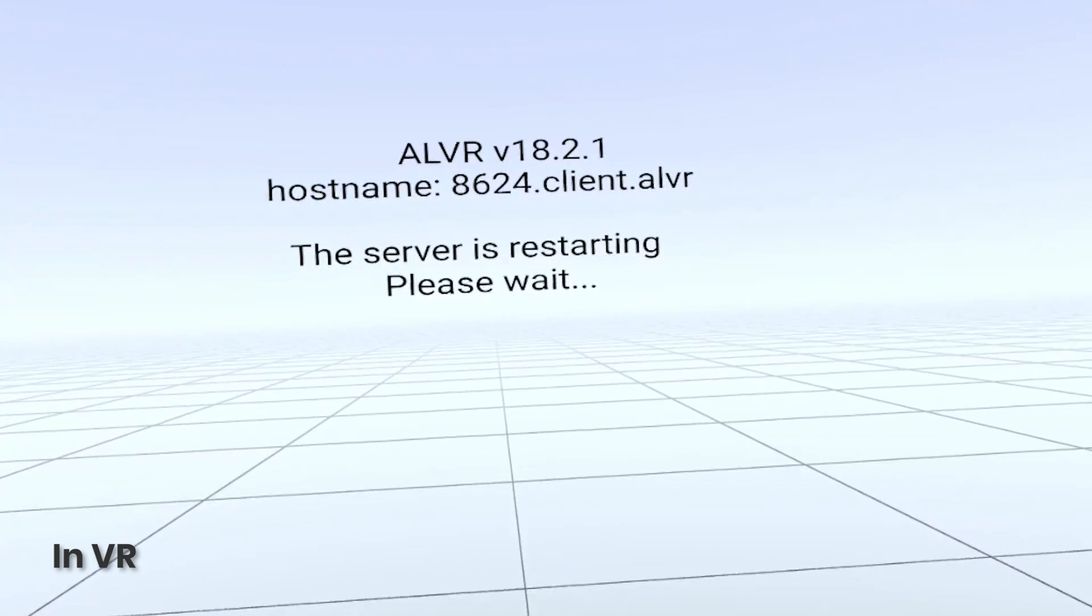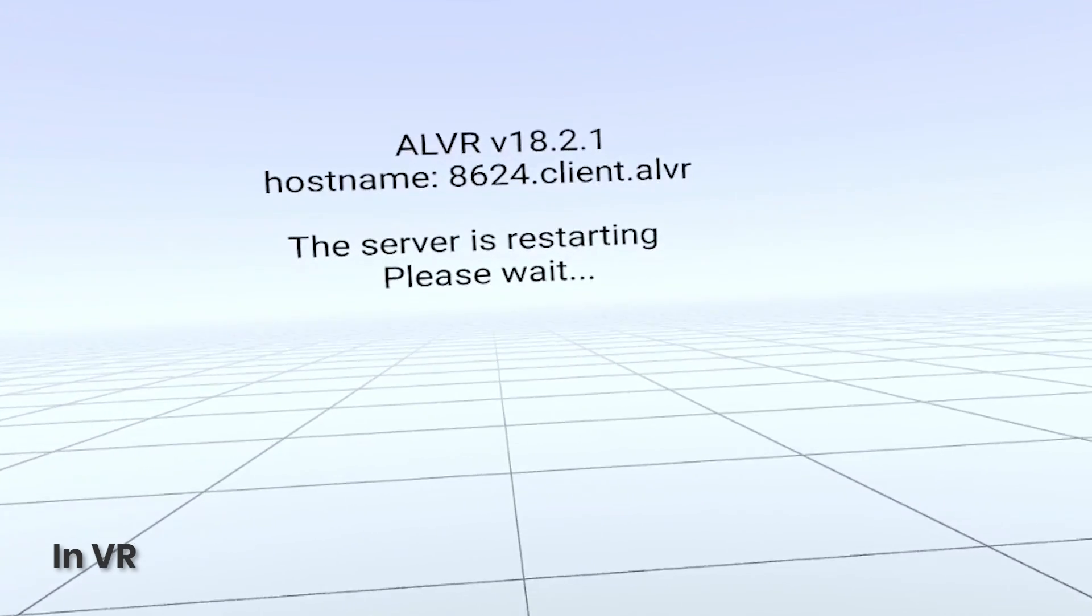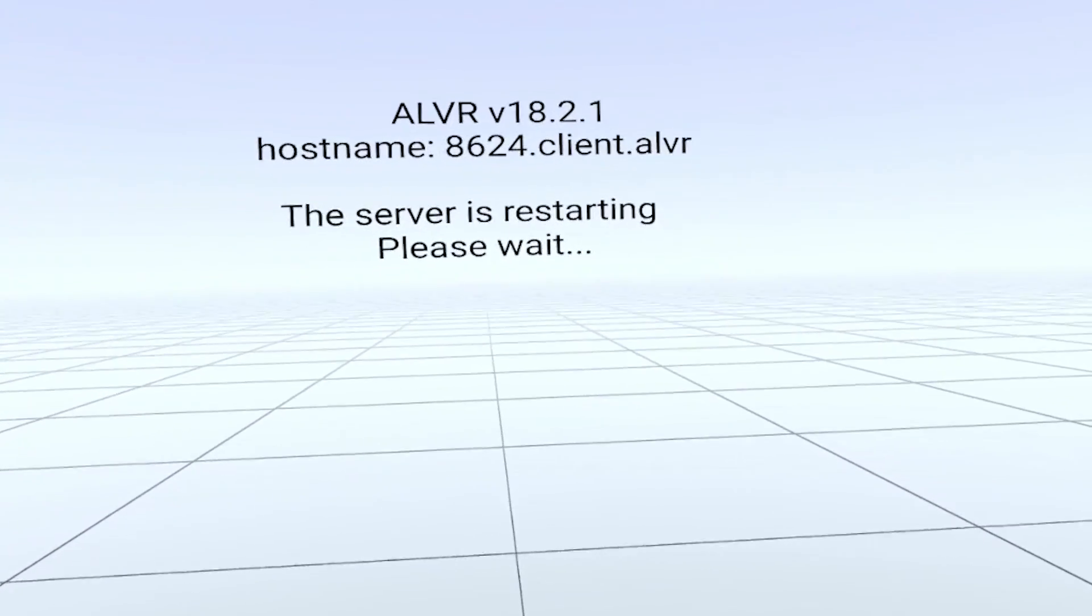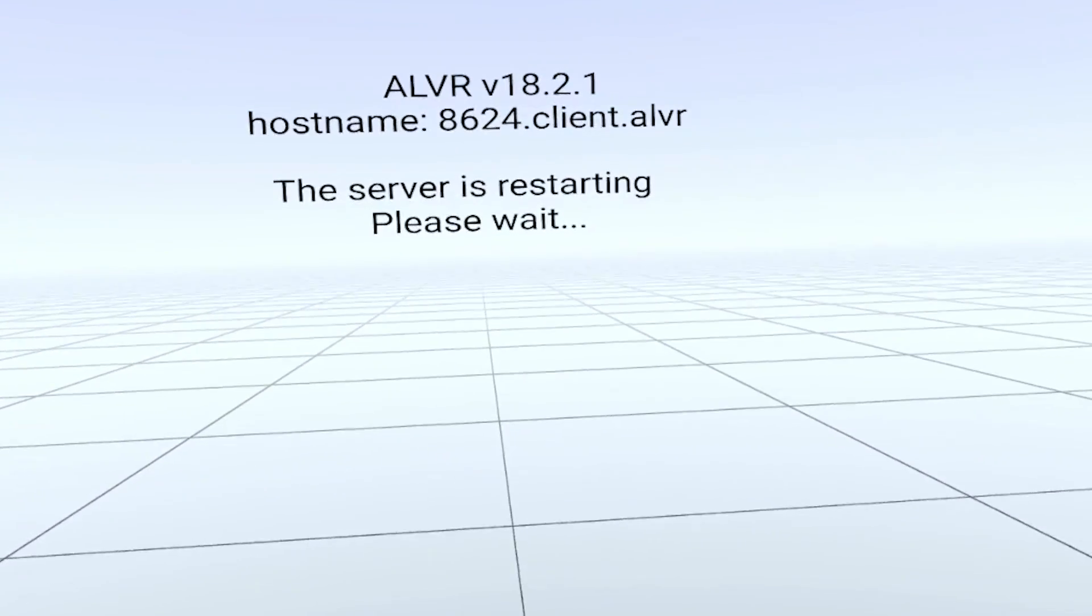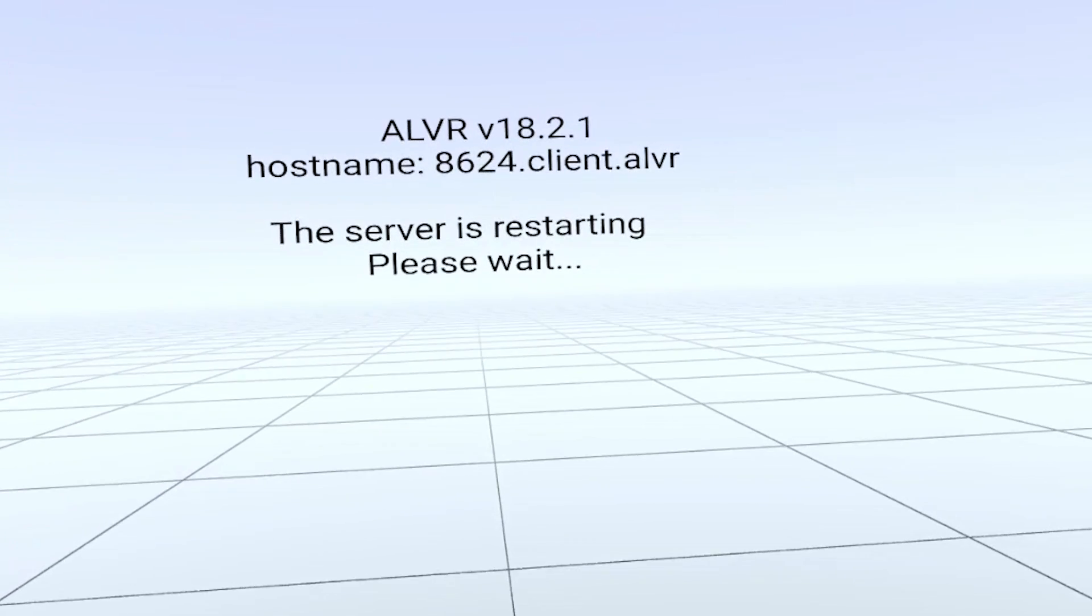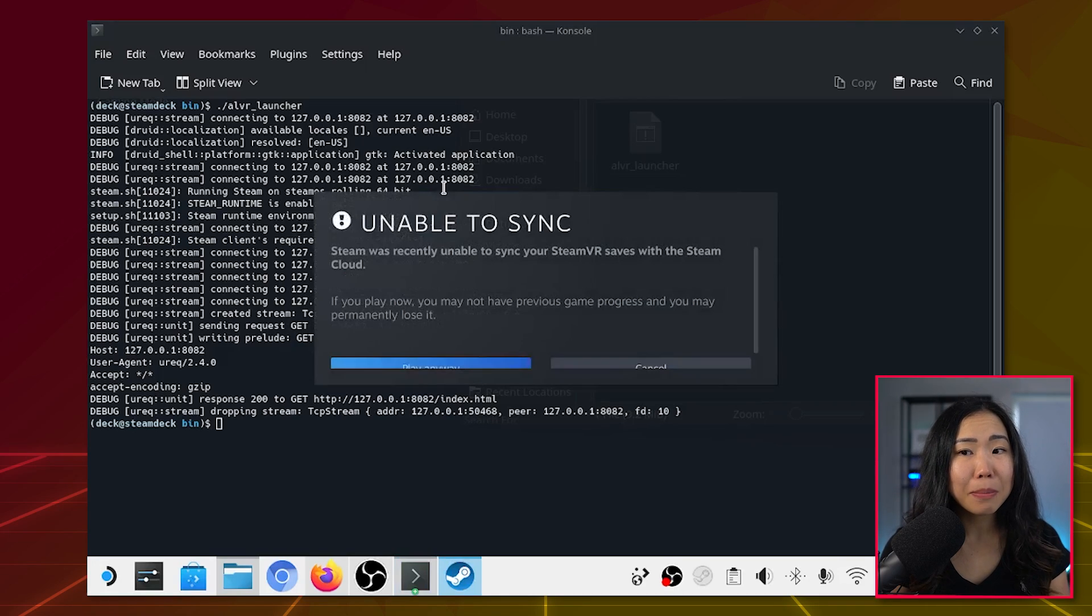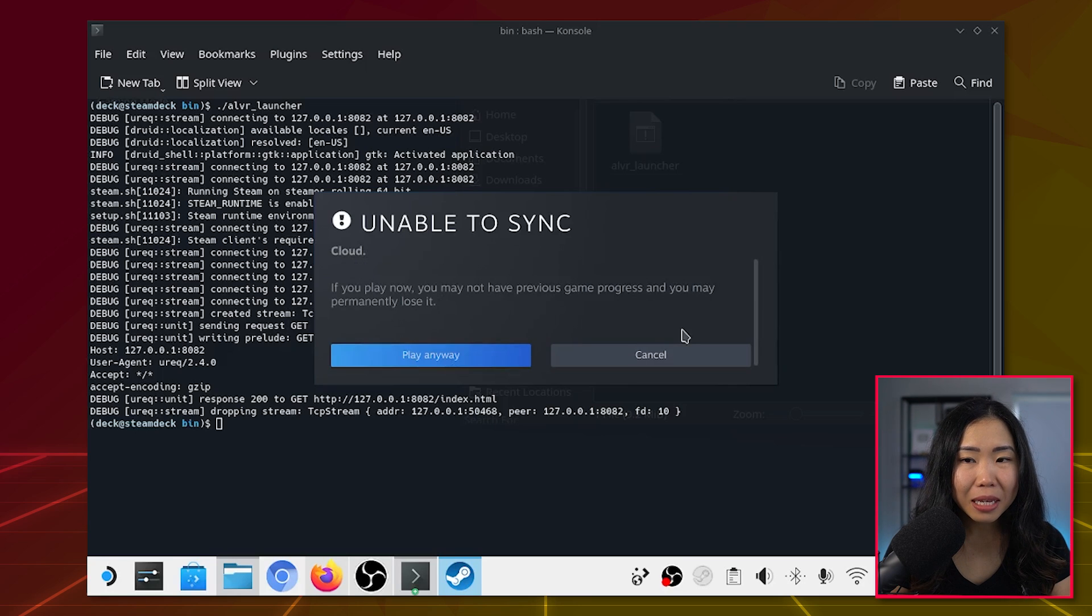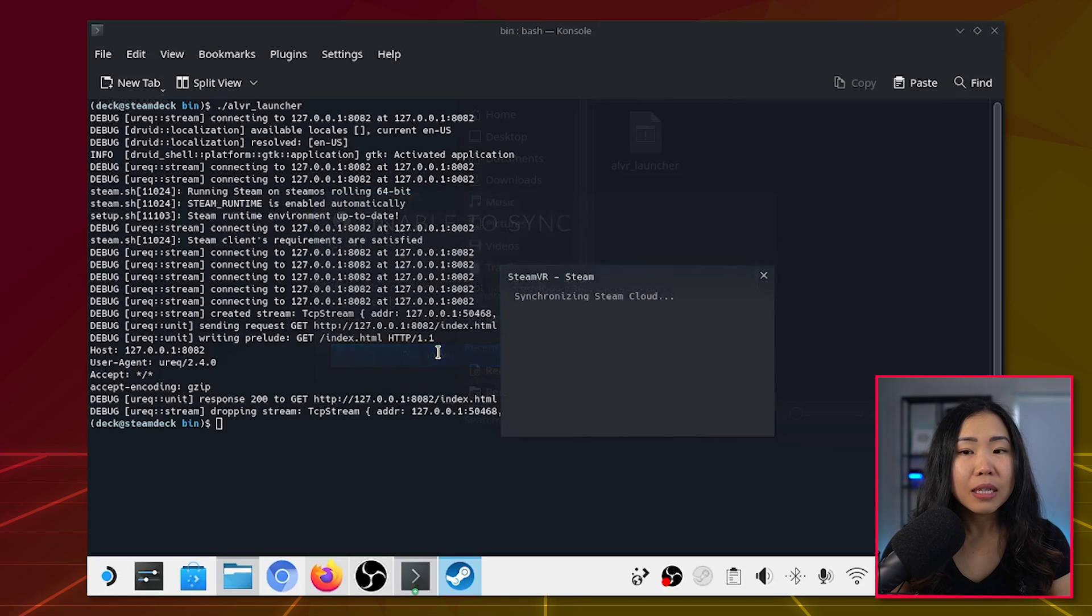Now in VR, you will see that ALVR is restarting. While it's doing that, it may get stuck and you may need to check your Steam Deck because it may have a pop-up asking about things. Just click Play Anyway here.